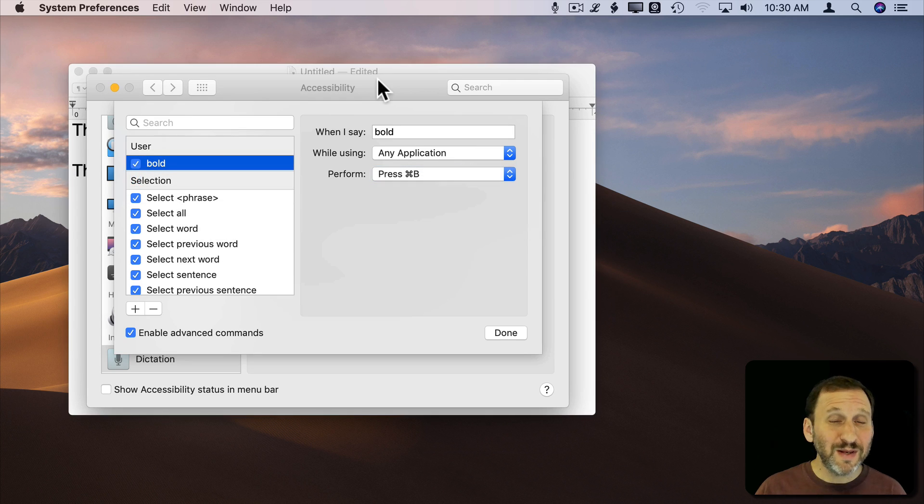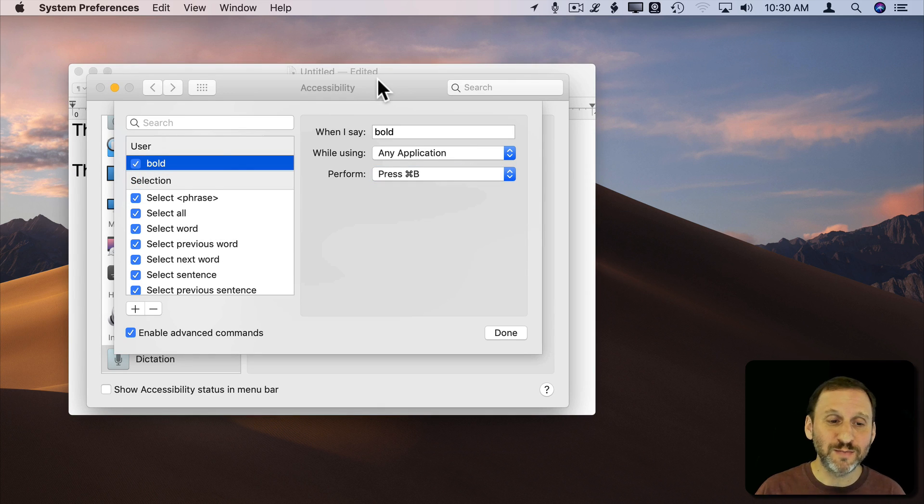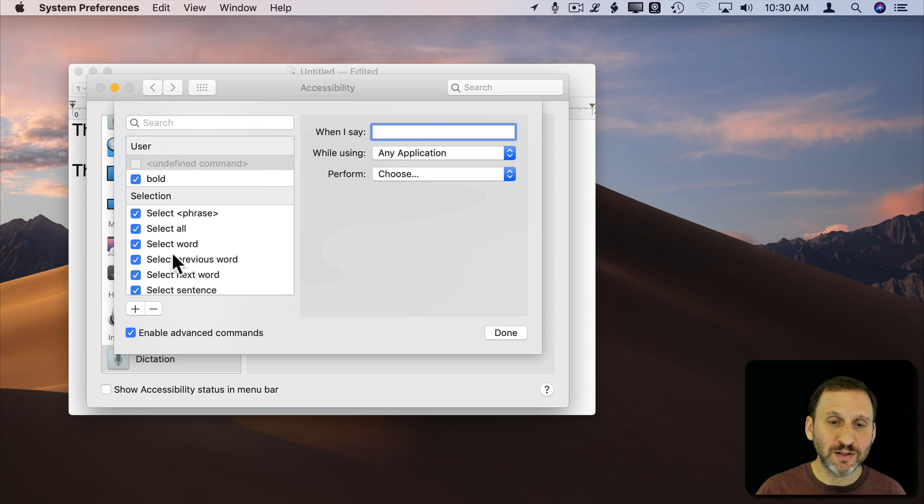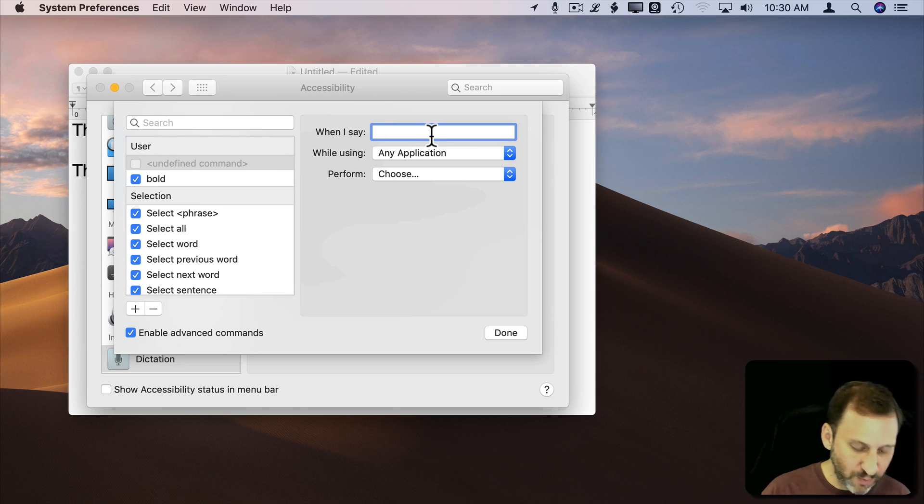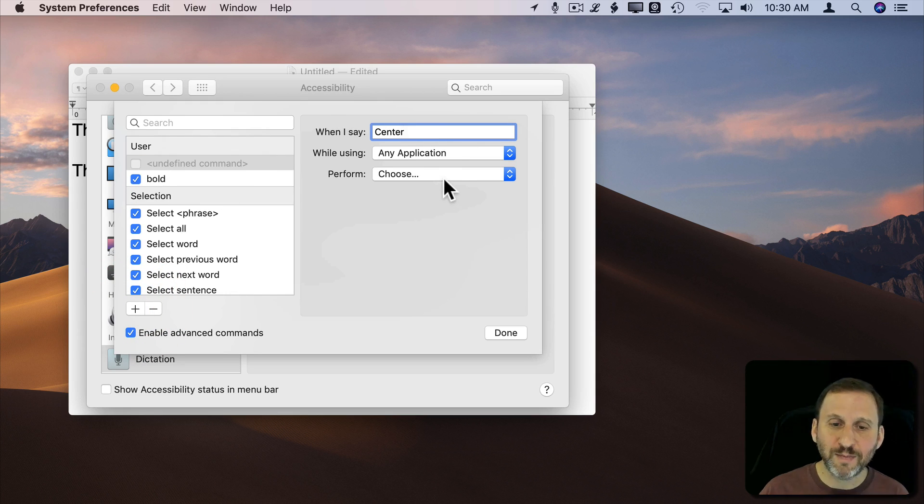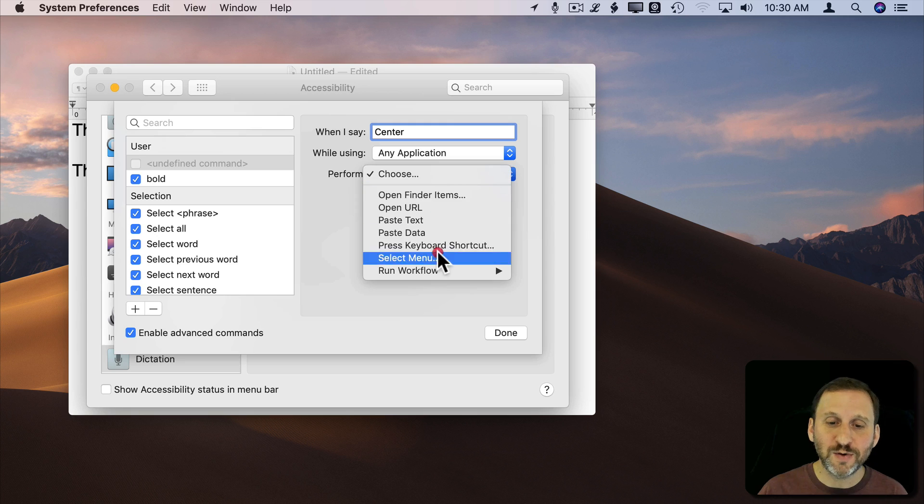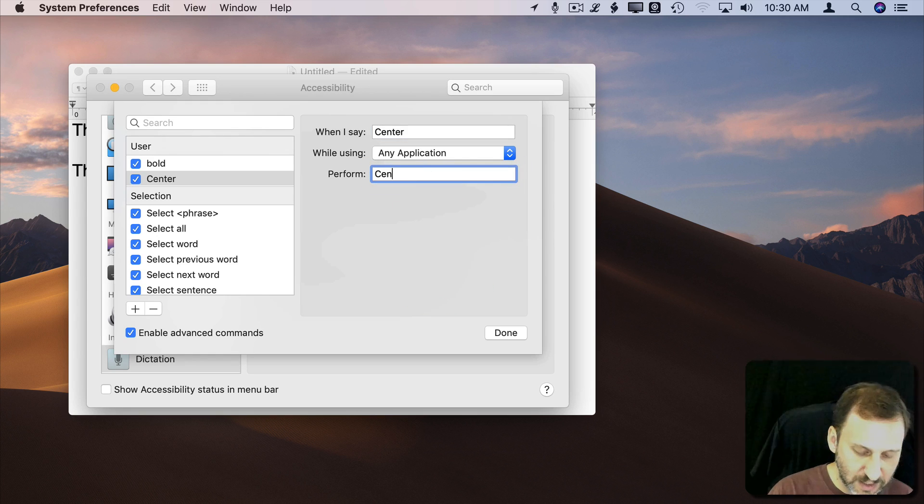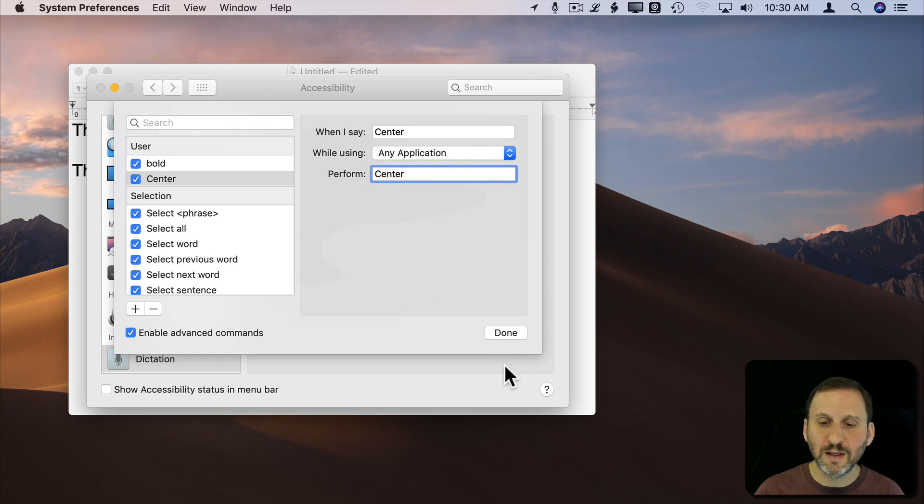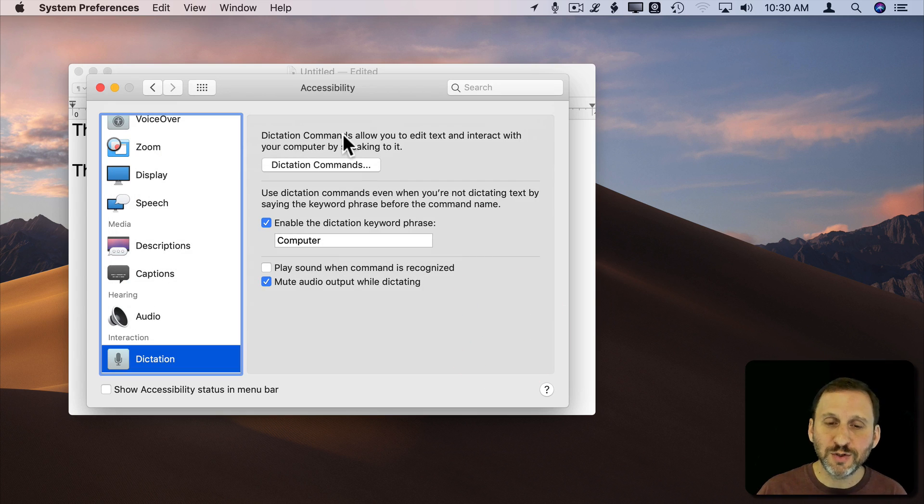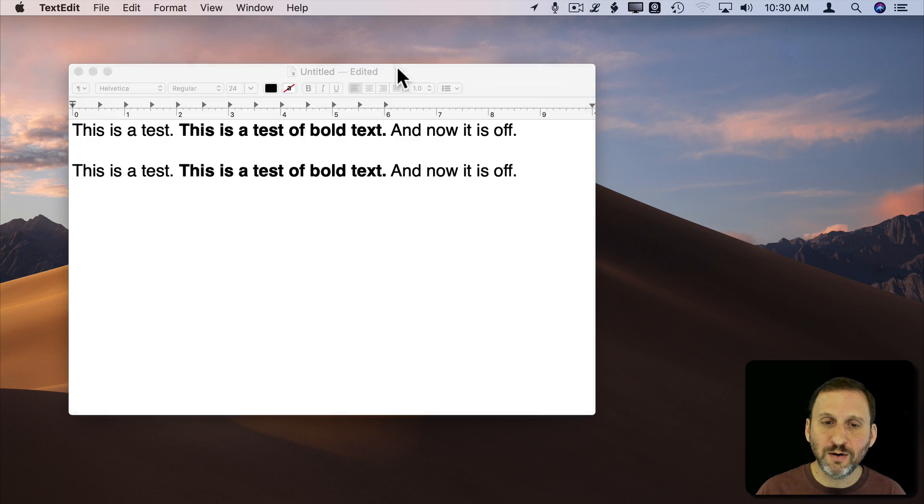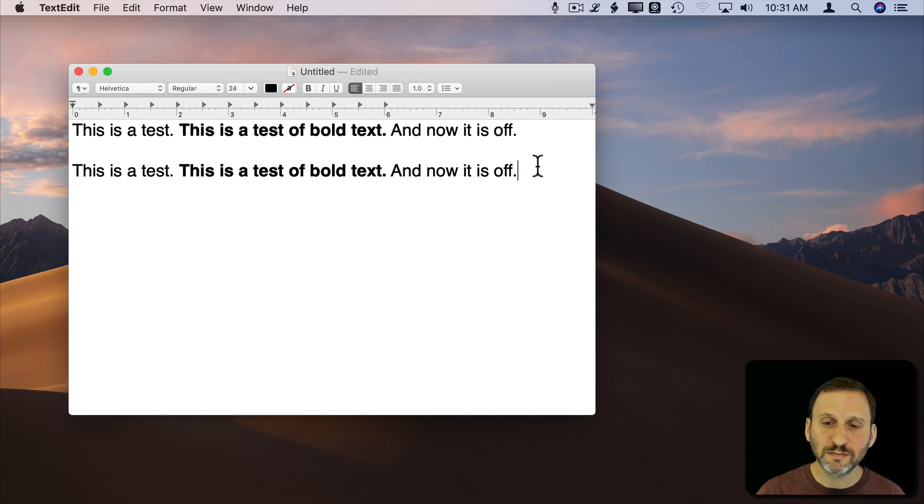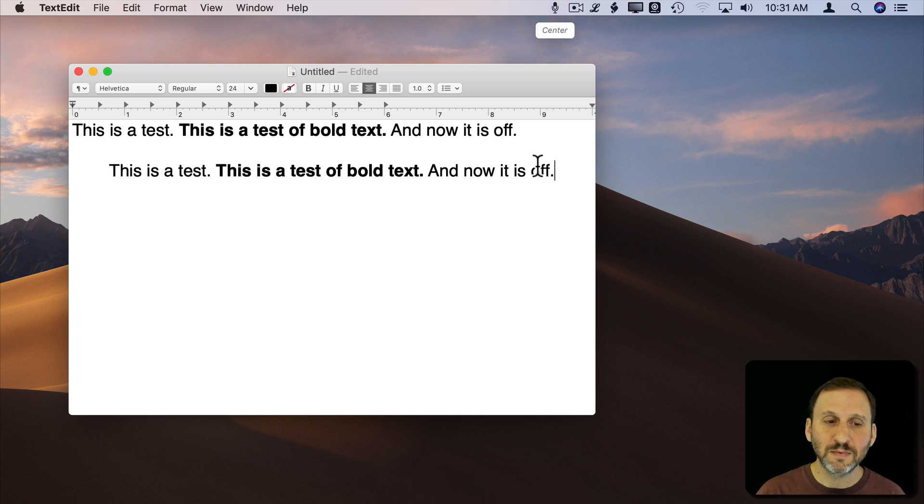Now in practice this didn't seem to work with a lot of menu items but one that did was centering. So let's try that as an example. When I say Center in any application it's going to select the menu Center. Done. So I can now go here and if I say Computer Center you can see it works.